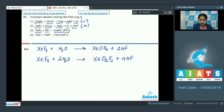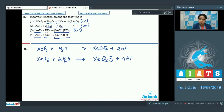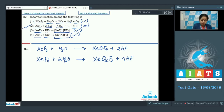The third equation: XeF2 + PF5 gives an ionic compound, XeF+ and XeF6-. This is again a correct option. The last option: XeF6 + NaF gives the compound Na+XeF7-. This is again a correct option. So the correct answer for this question is option number two.